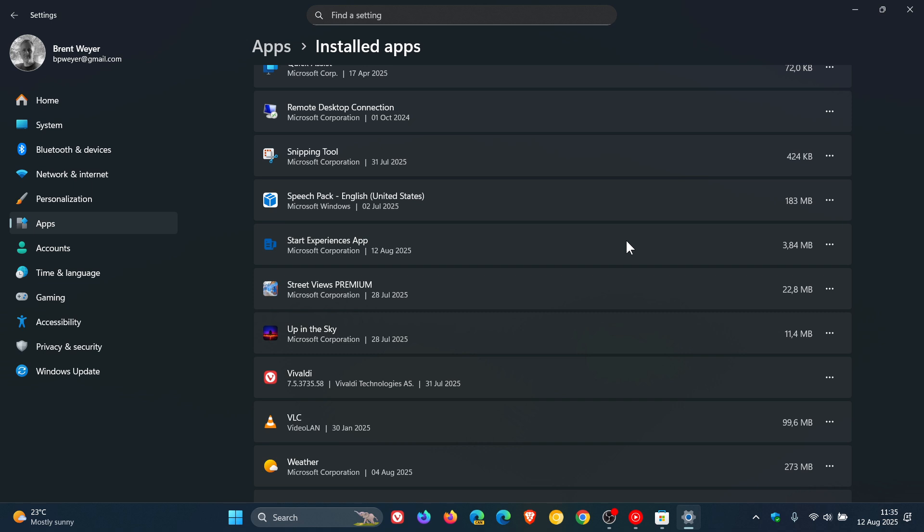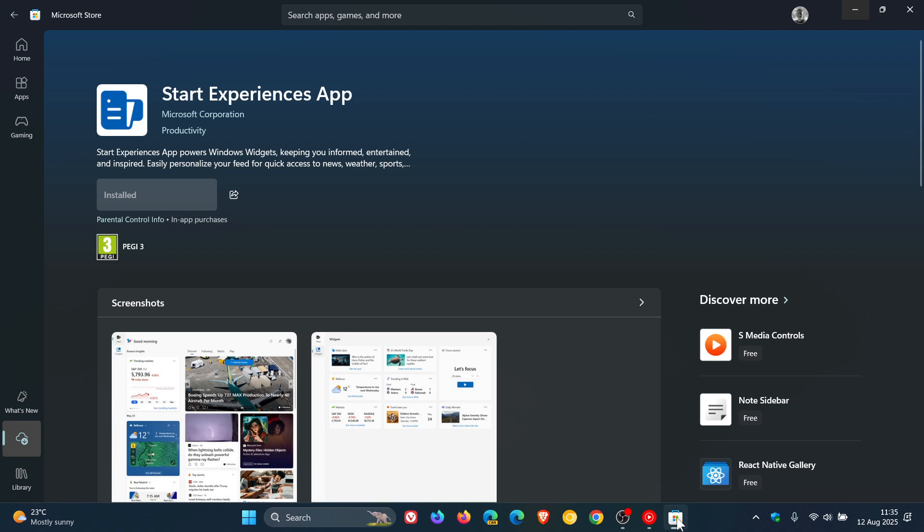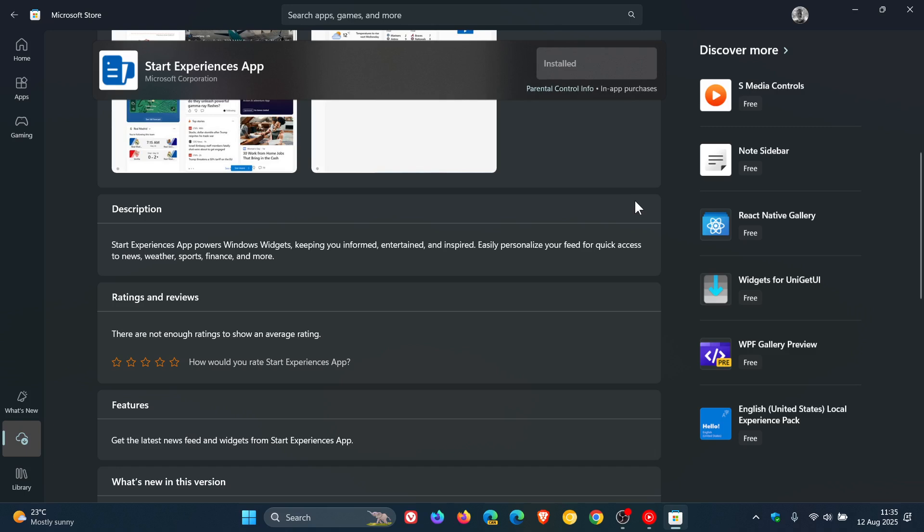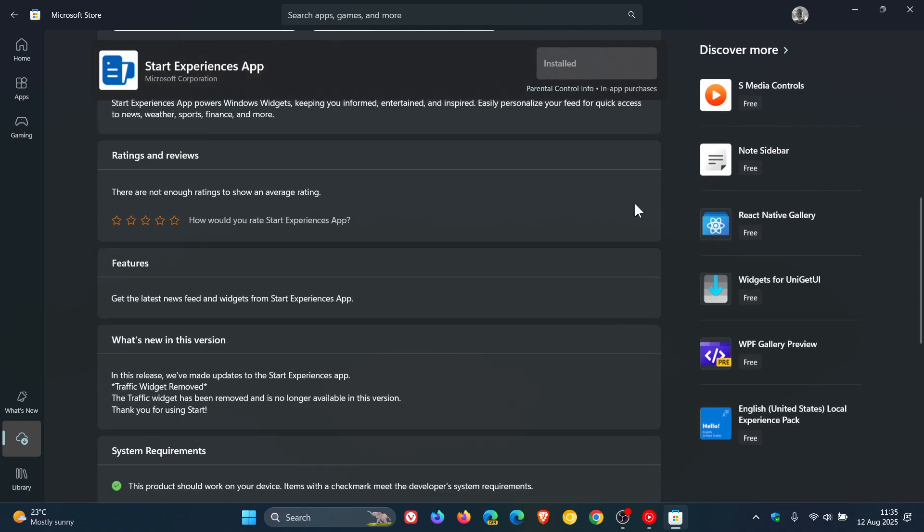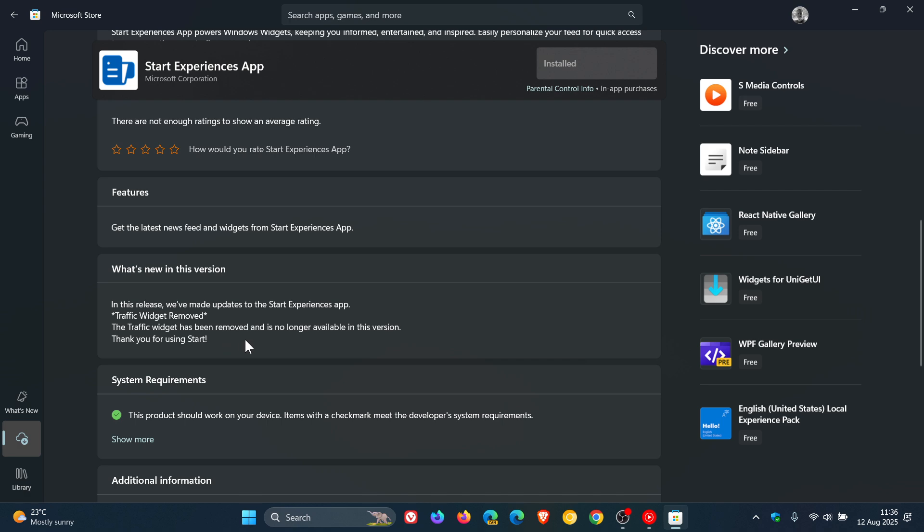Now, just to let you know that with an update I received today for the Start Experiences app through the Microsoft Store, there was an interesting announcement for what's new in this version. It says, in this release, we've made updates to the Start Experiences app. Traffic widget removed. The traffic widget has been removed and is no longer available in this version. Thank you for using Start.